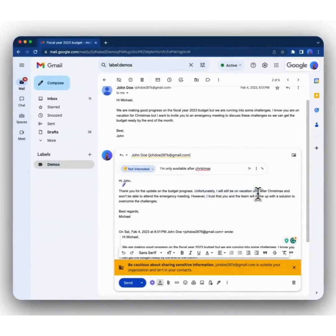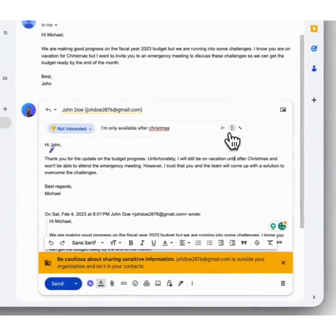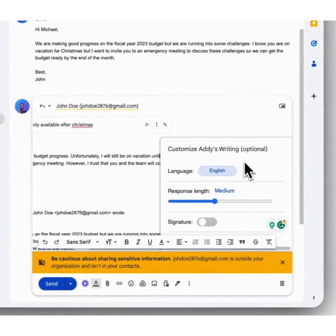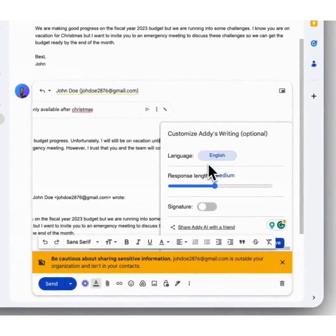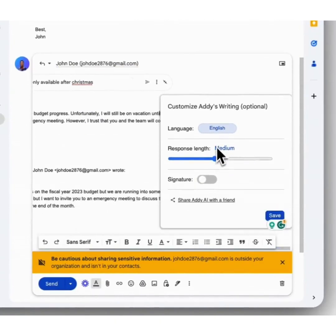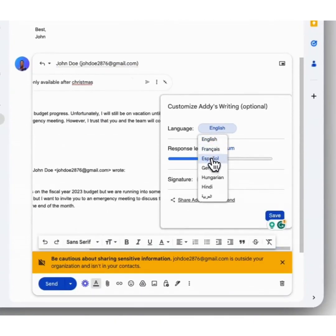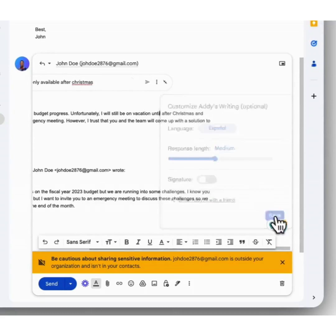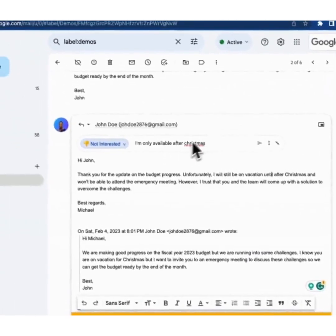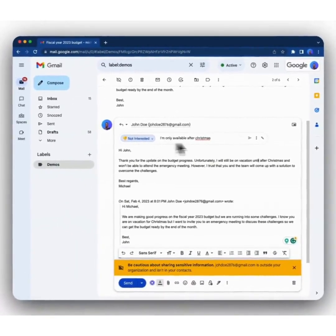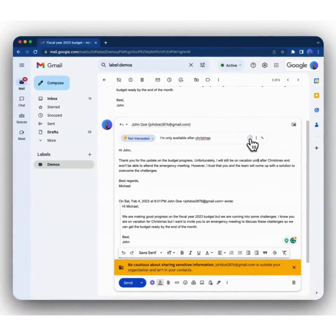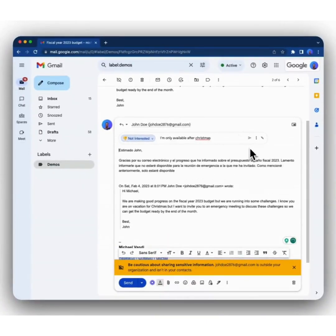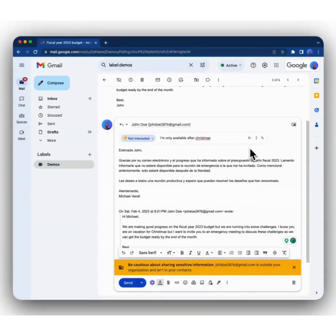You could also write in many different languages. To do that, simply click on the three dots to reveal the list of languages that we support. For instance, I want to write this in Spanish. So click in Spanish, and then save. Then click write again. And it's generating this email in Spanish for me.